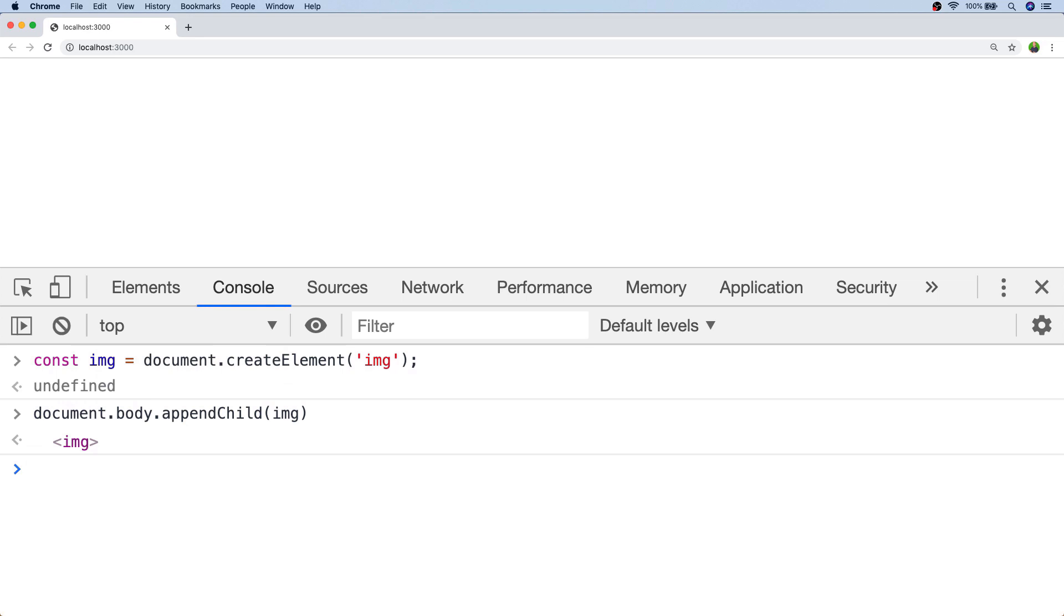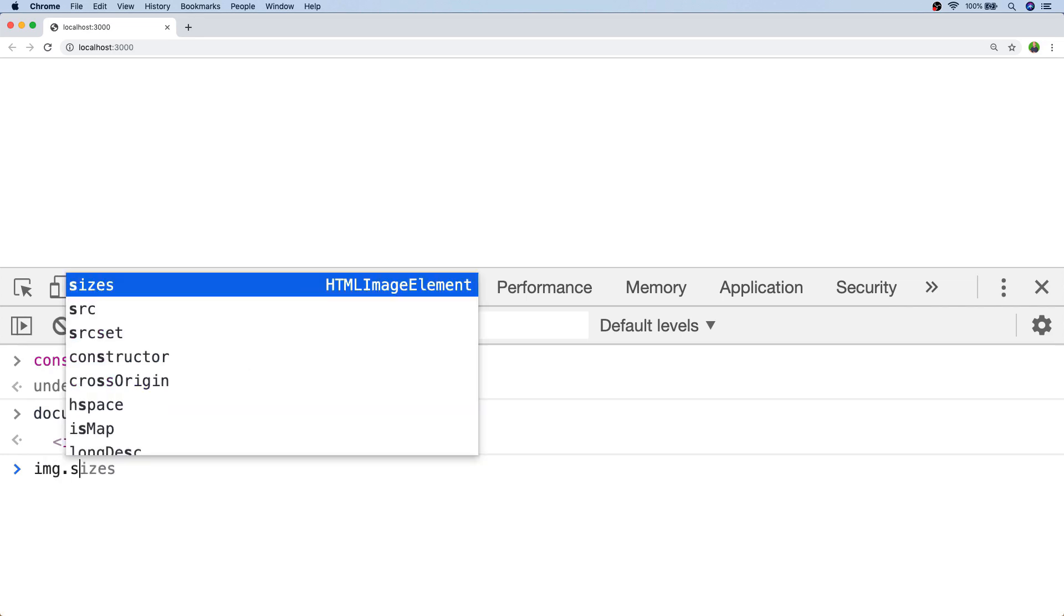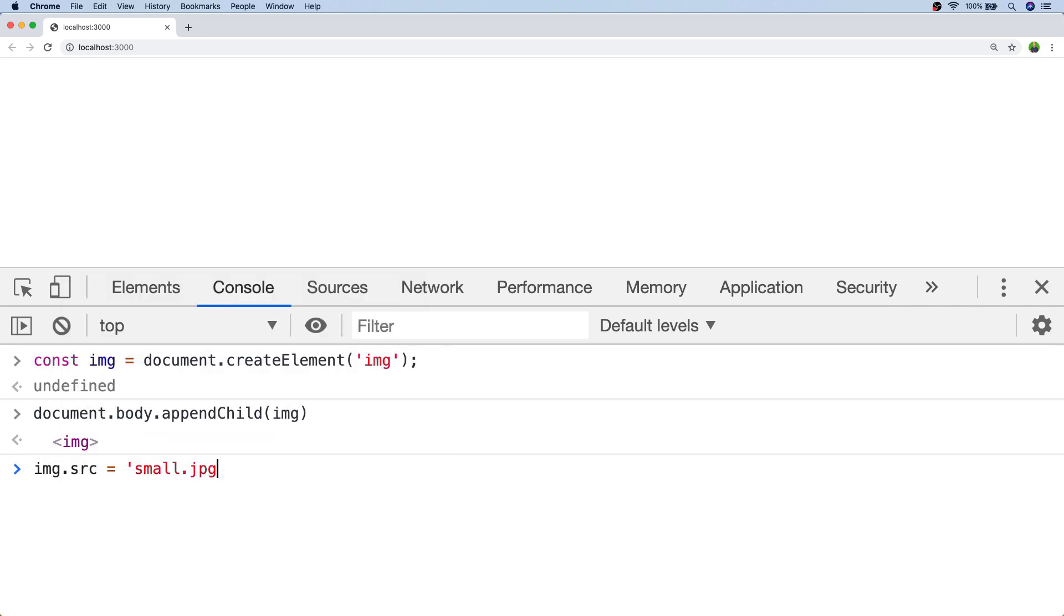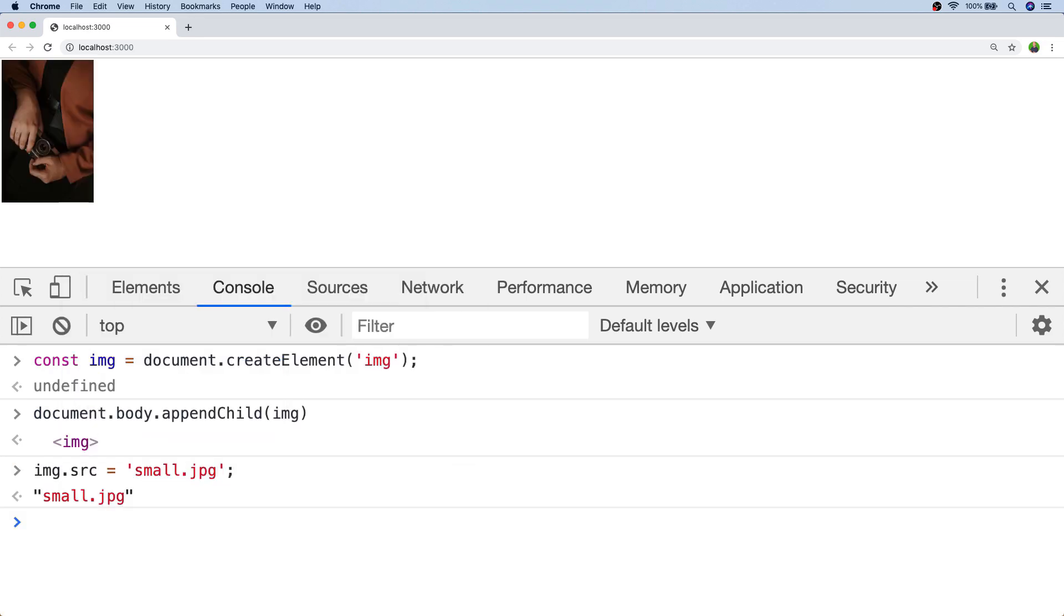So for example if I've got an image called small.jpg, just by setting that source attribute we can actually load in an image from whatever path or URL we assign to it.